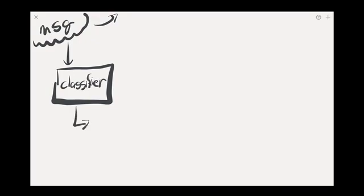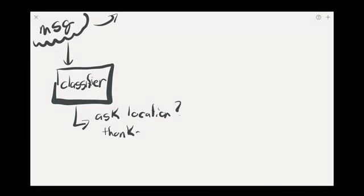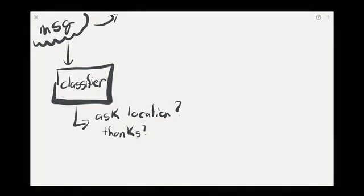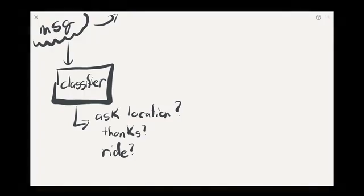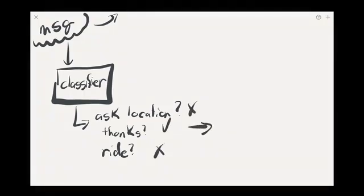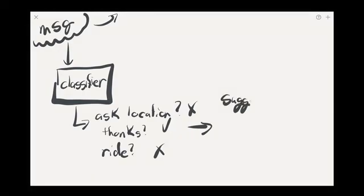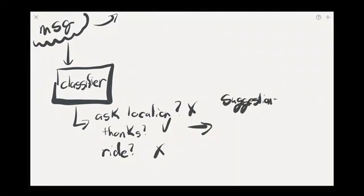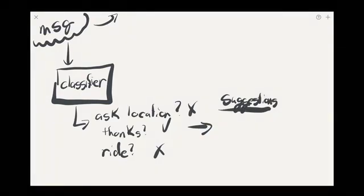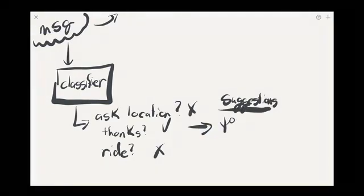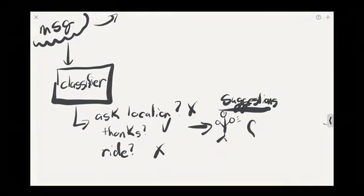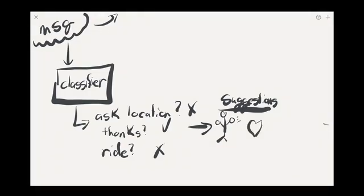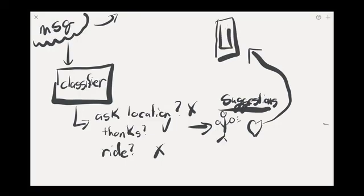So this classifier is something that looks for different intents. Are you asking a location? Are you saying thanks? Are you looking for a ride? And so it answers each of these questions and figures out which one it is. And then that is sent through some processing and we come up with some suggestions. Now, in this case, we'd have a bunch of stickers. So like somebody saying hi. And a heart or something like that. And those would then be sent off to the user's device.